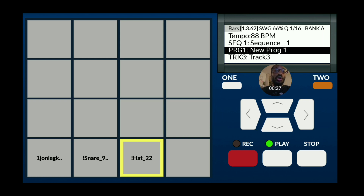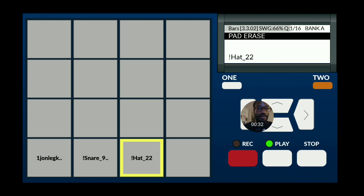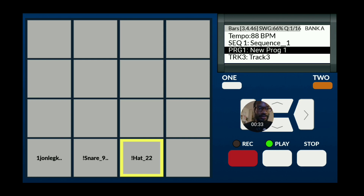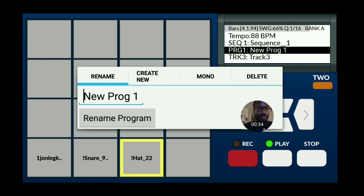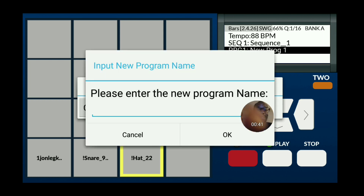One thing to make sure — you've got to make a new program. Go ahead and create a new program. That's going to make the samples cut in and out of each other.